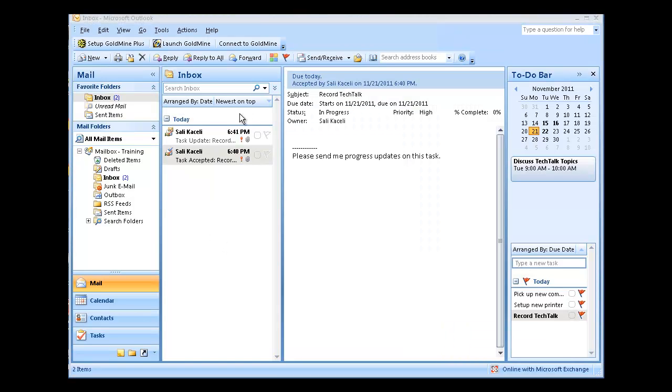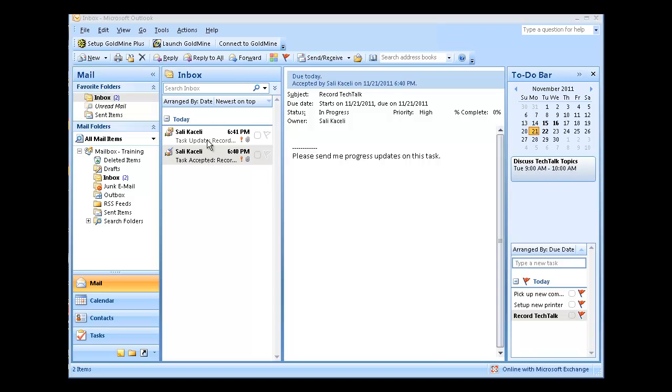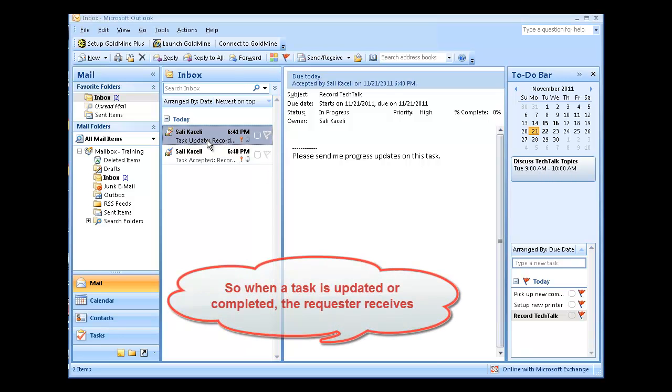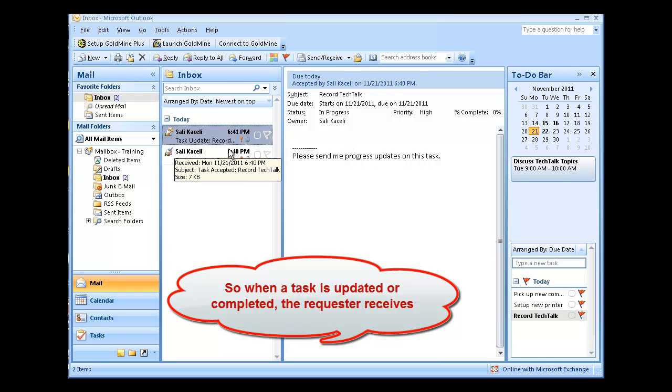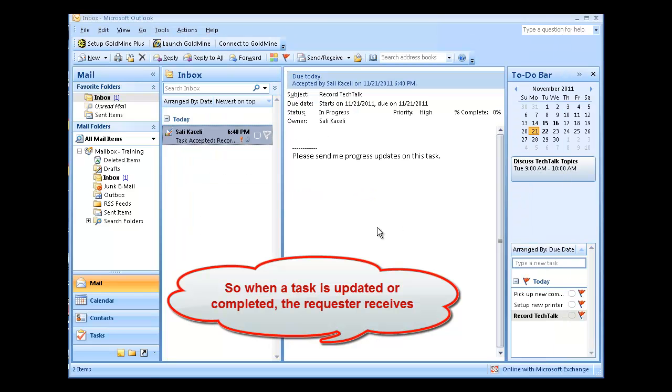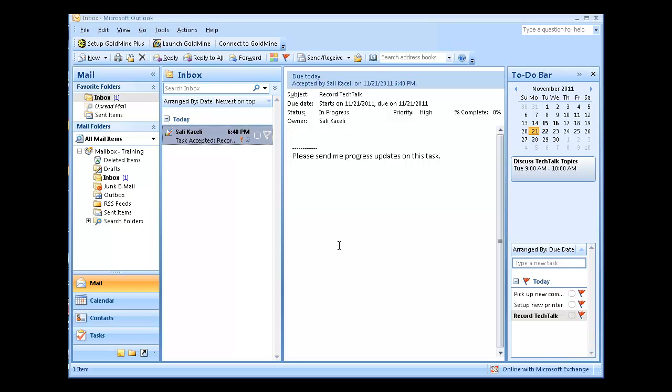And notice, once the task was submitted, and the person where it was submitted, they updated it to specify that it was 50% complete. Notice I received an email. So basically, the requester of that specific task receives emails as the task is completed or in progress.